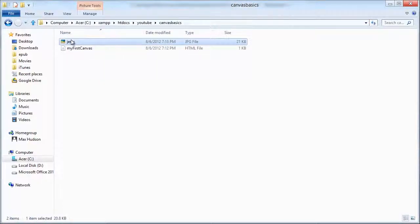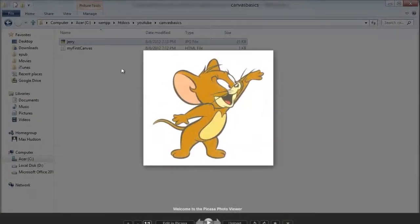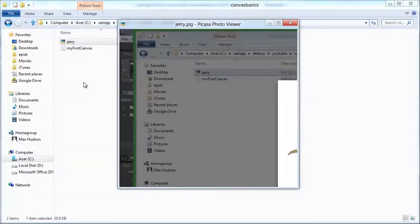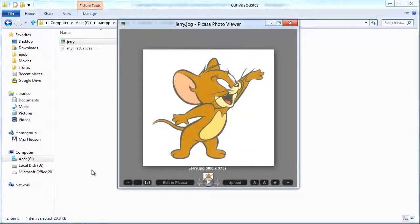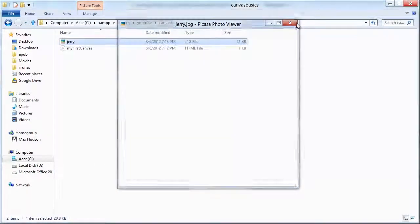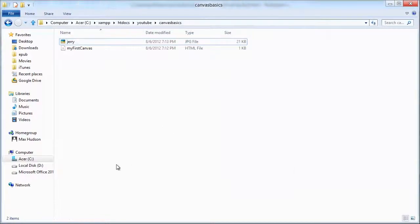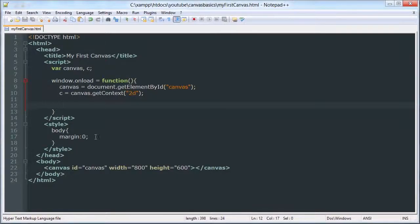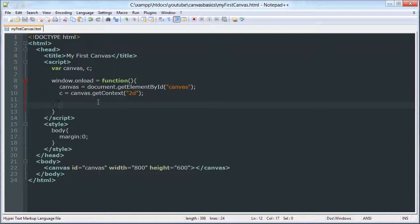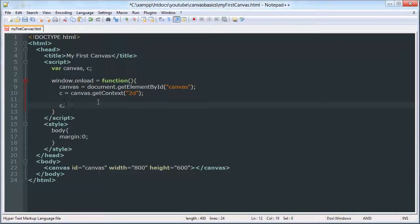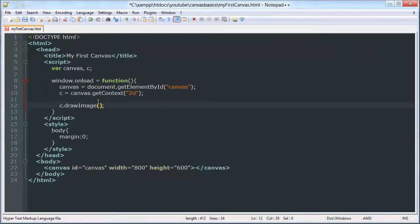Here I have an image of Jerry from Tom and Jerry, he's going to be helping us today. I am going to draw him onto my canvas. The new method we are going to be using today is drawImage, pretty basic. It doesn't require any other methods to draw the image, so that's kind of nice about it.